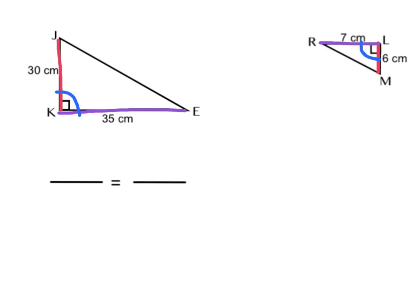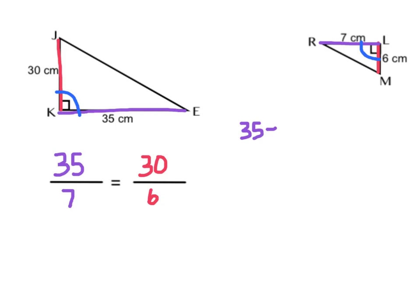Our theorem stated that our two pairs of corresponding sides had to be proportional, so let's make sure that they are. I'm going to start with the purple side — the longer given side of my large triangle — which corresponds with the longer side of my small triangle. The other given side on the large is 30 centimeters, and on the small is 6. So 35 over 7 means 35 divided by 7, which is equal to 5. We need to check if that's going to equal our other side proportion: 30 divided by 6, which also gives me 5.